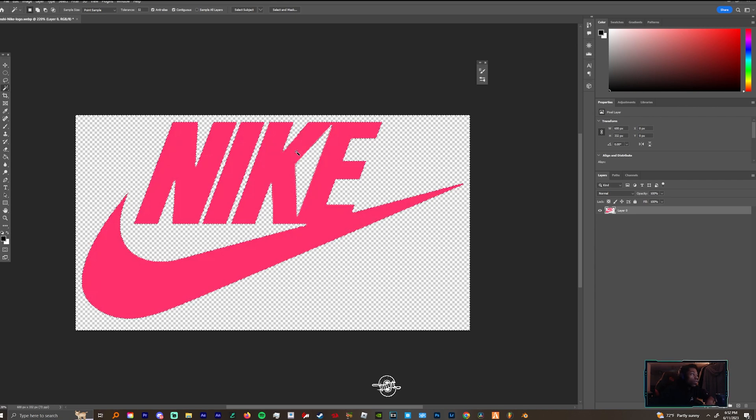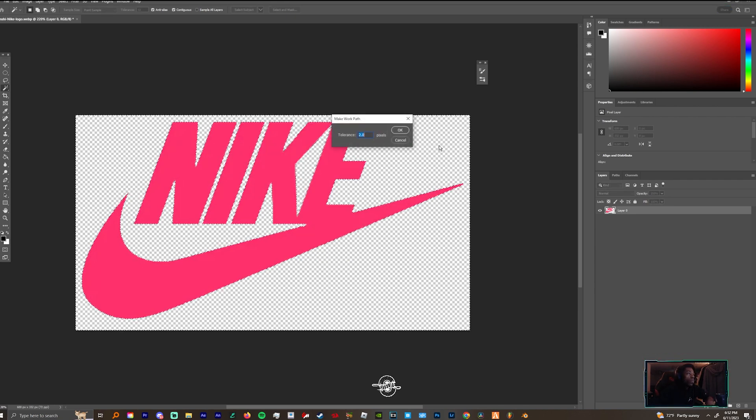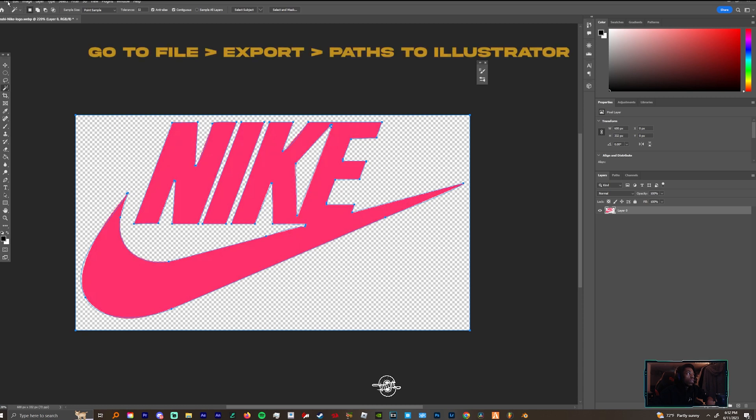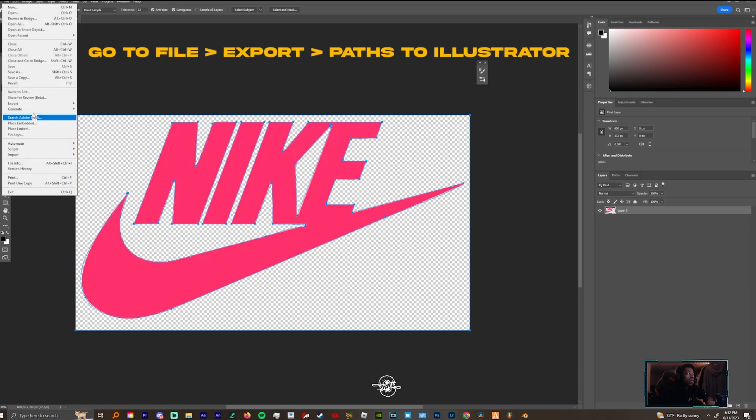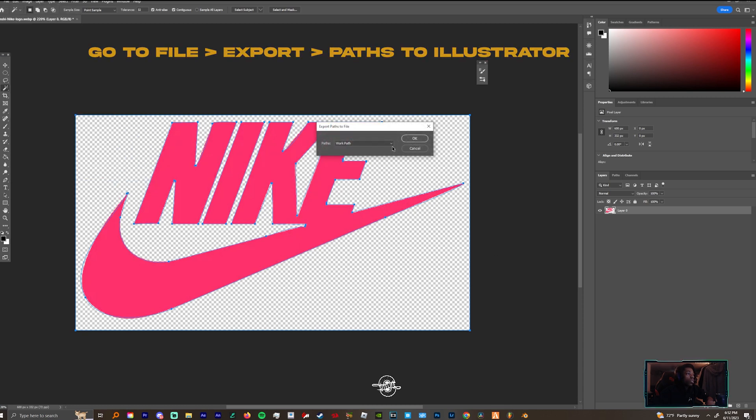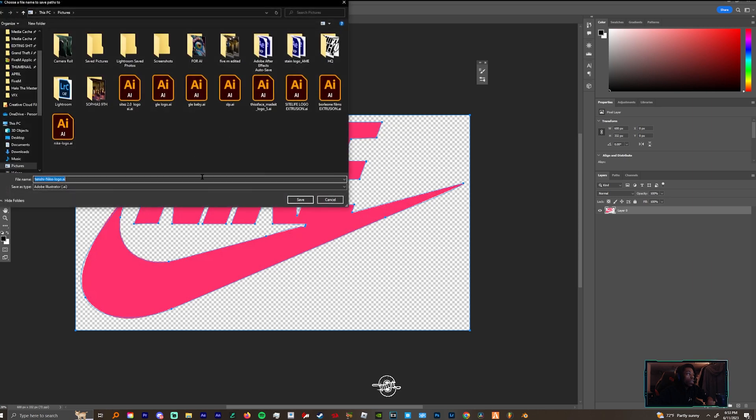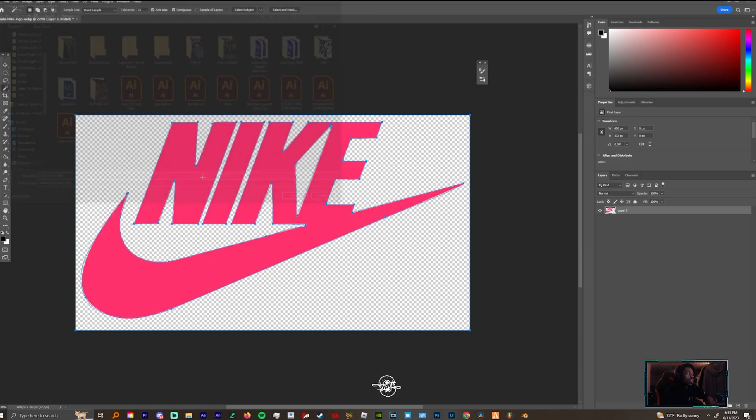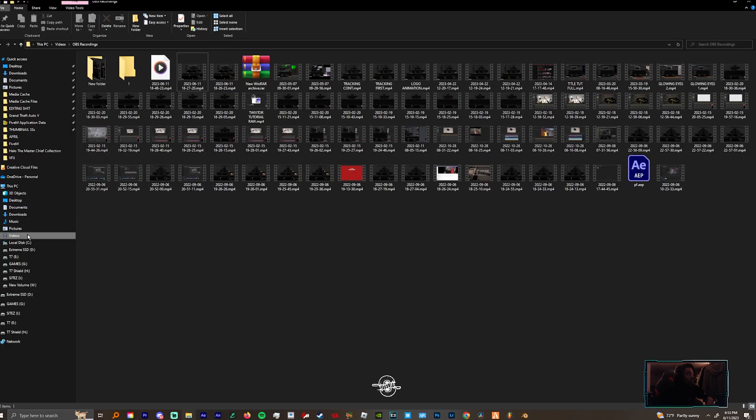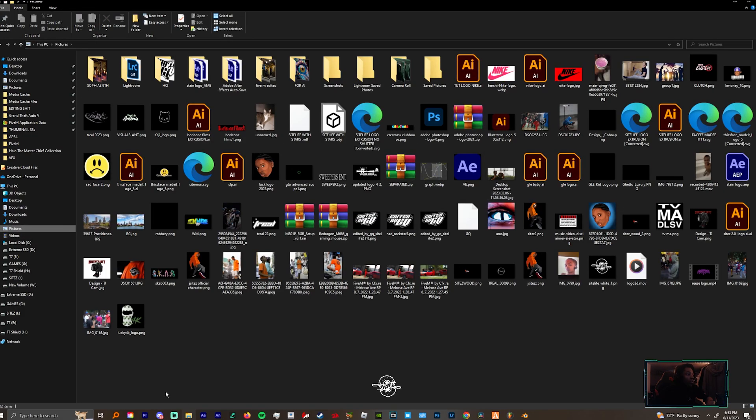You want to right-click, make a work path, export paths to Illustrator, click OK. Then you're going to come over to your photos or wherever you save that file and open that.